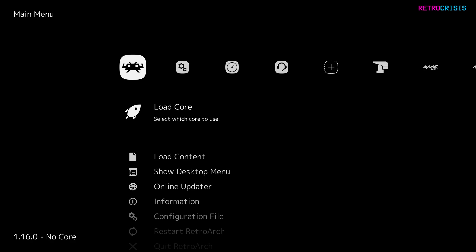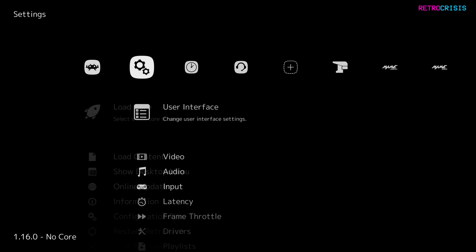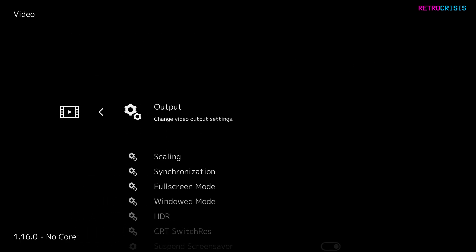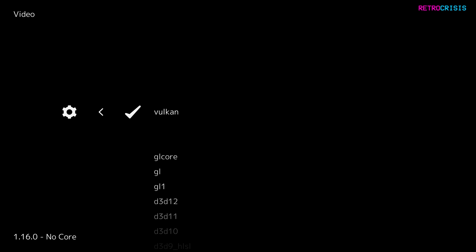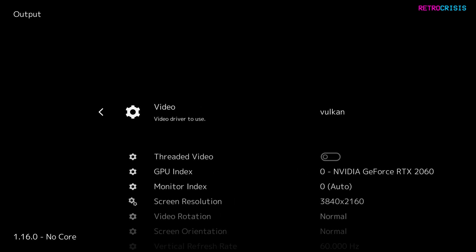Now let's open RetroArch. There are only a few tiny bits of configuration we need to do. Go to settings, go to video and output, then video driver, and set this to Vulkan. Then close down RetroArch and open it up again. If you're finding you're having difficulty with Vulkan or RetroArch isn't opening up again after you've changed it, don't worry — I've got a fix to this issue in the form of a video, which I'll leave linked in the description below.